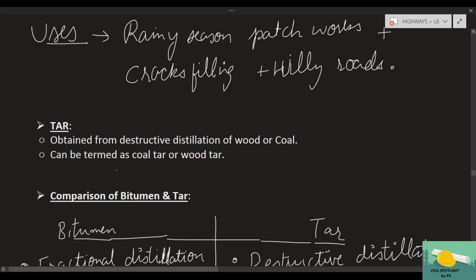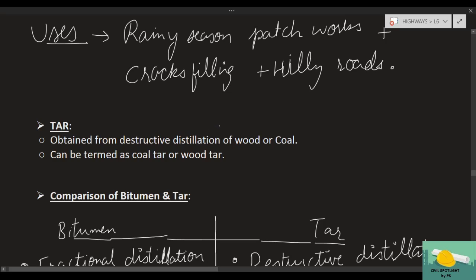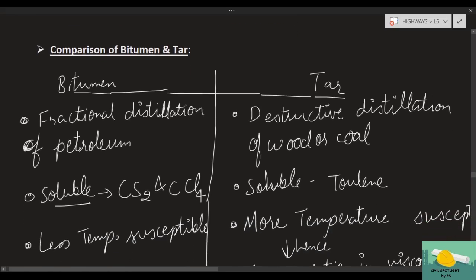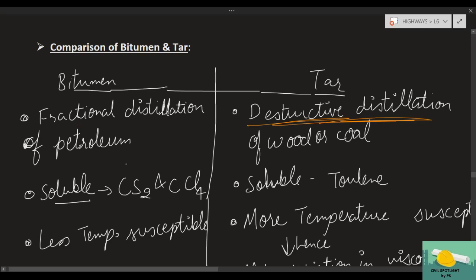Tar is no longer used today because of its poor properties compared to bitumen. Bitumen provides more strength at lower cost with less environmental harm. The key distinction: bitumen comes from fractional distillation of crude oil, whereas tar comes from destructive distillation of coal or wood. Destructive distillation is the process of separating solid components by heating in absence of air.